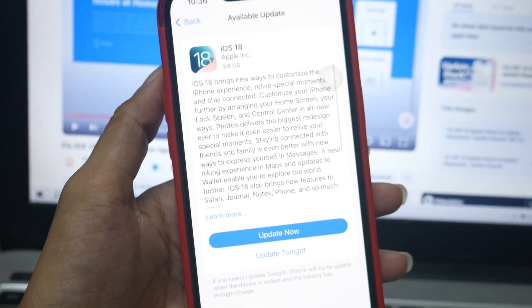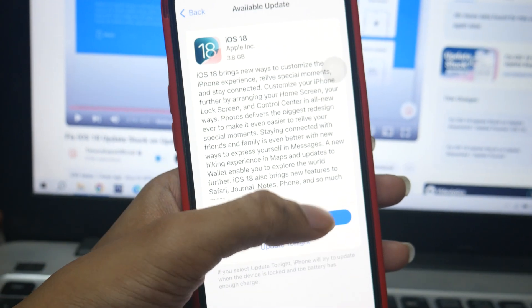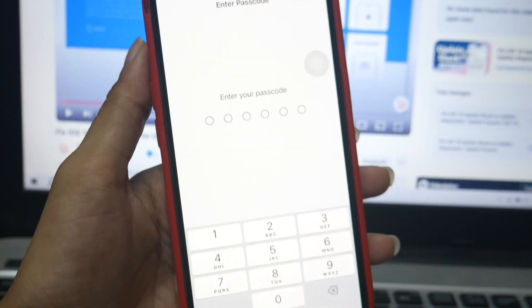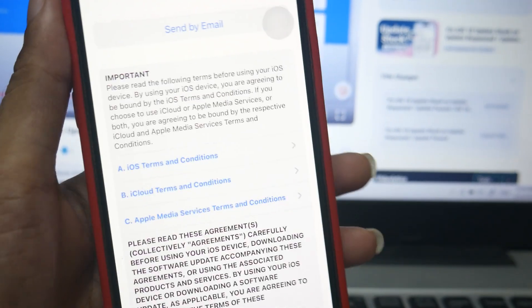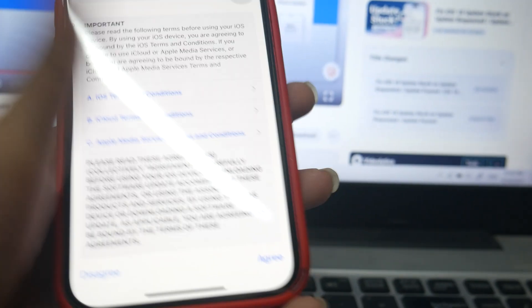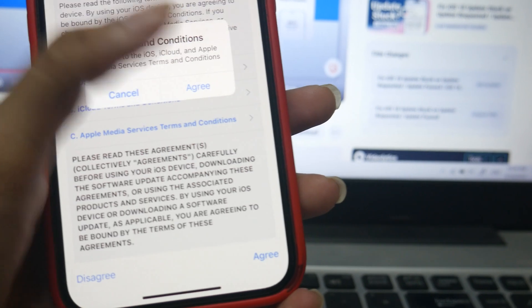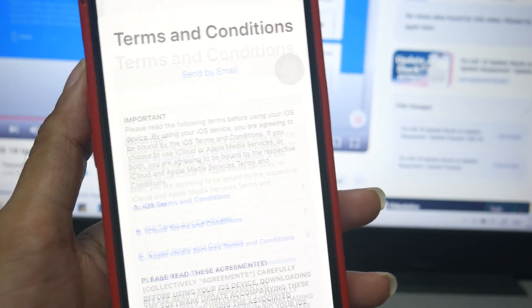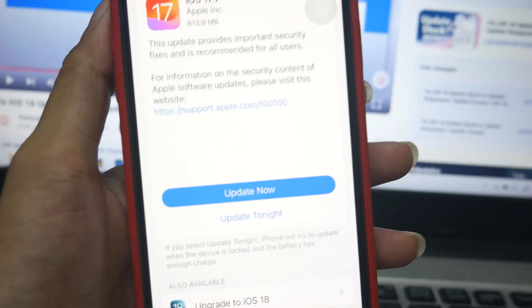I am starting this update at 10:35 PM. Let's see how long we have to wait for the installation. I'm using iPhone 13, 128GB variant, product red.